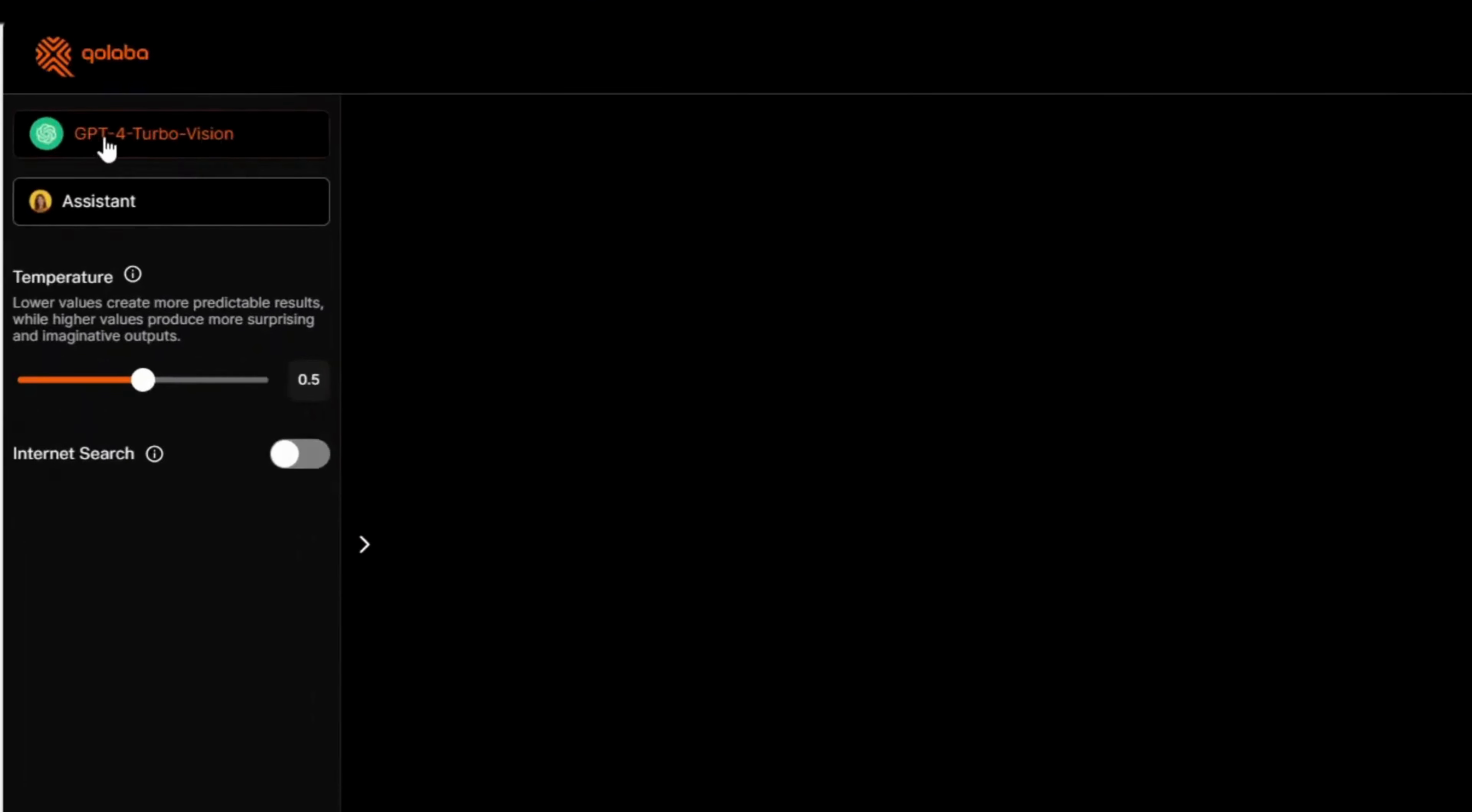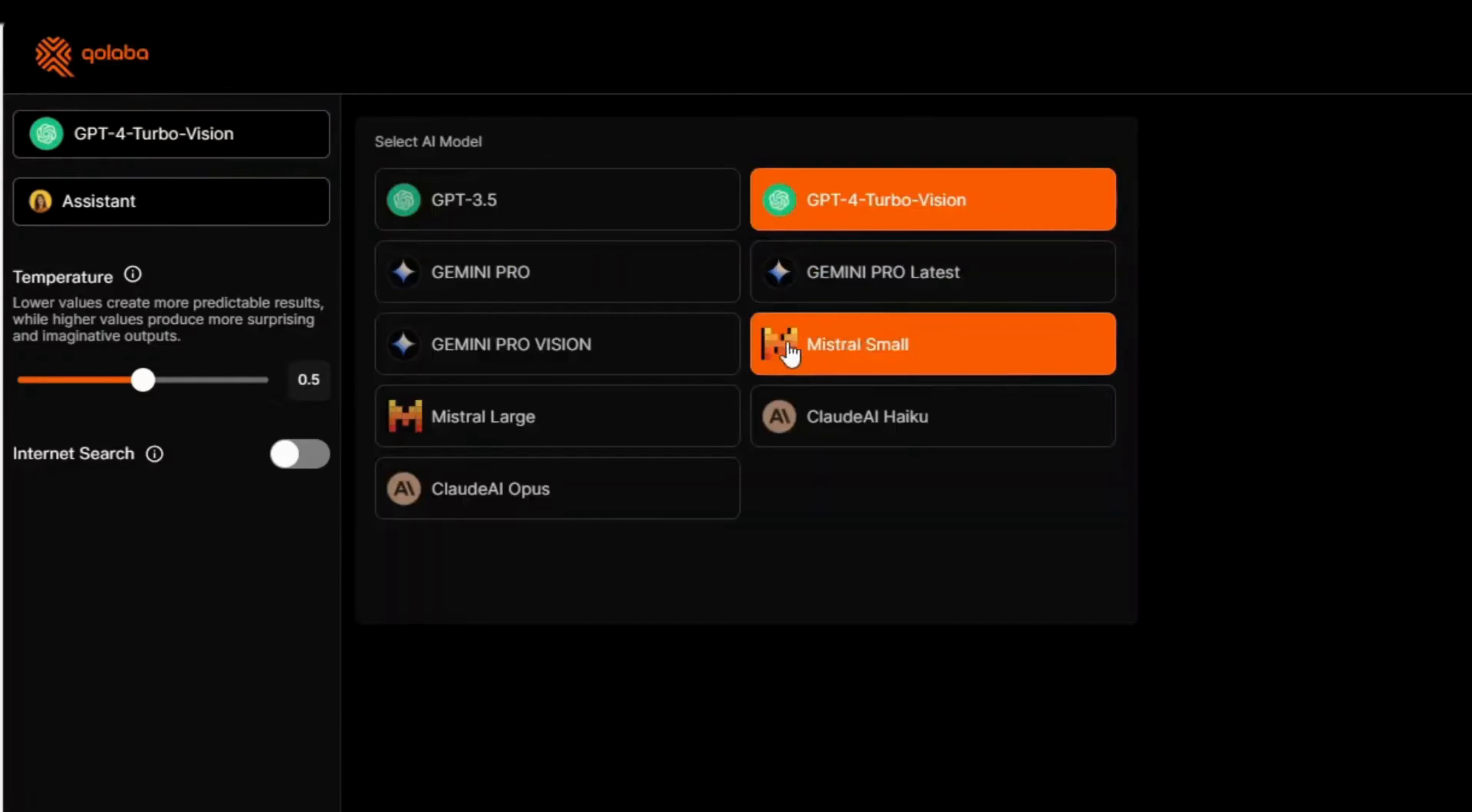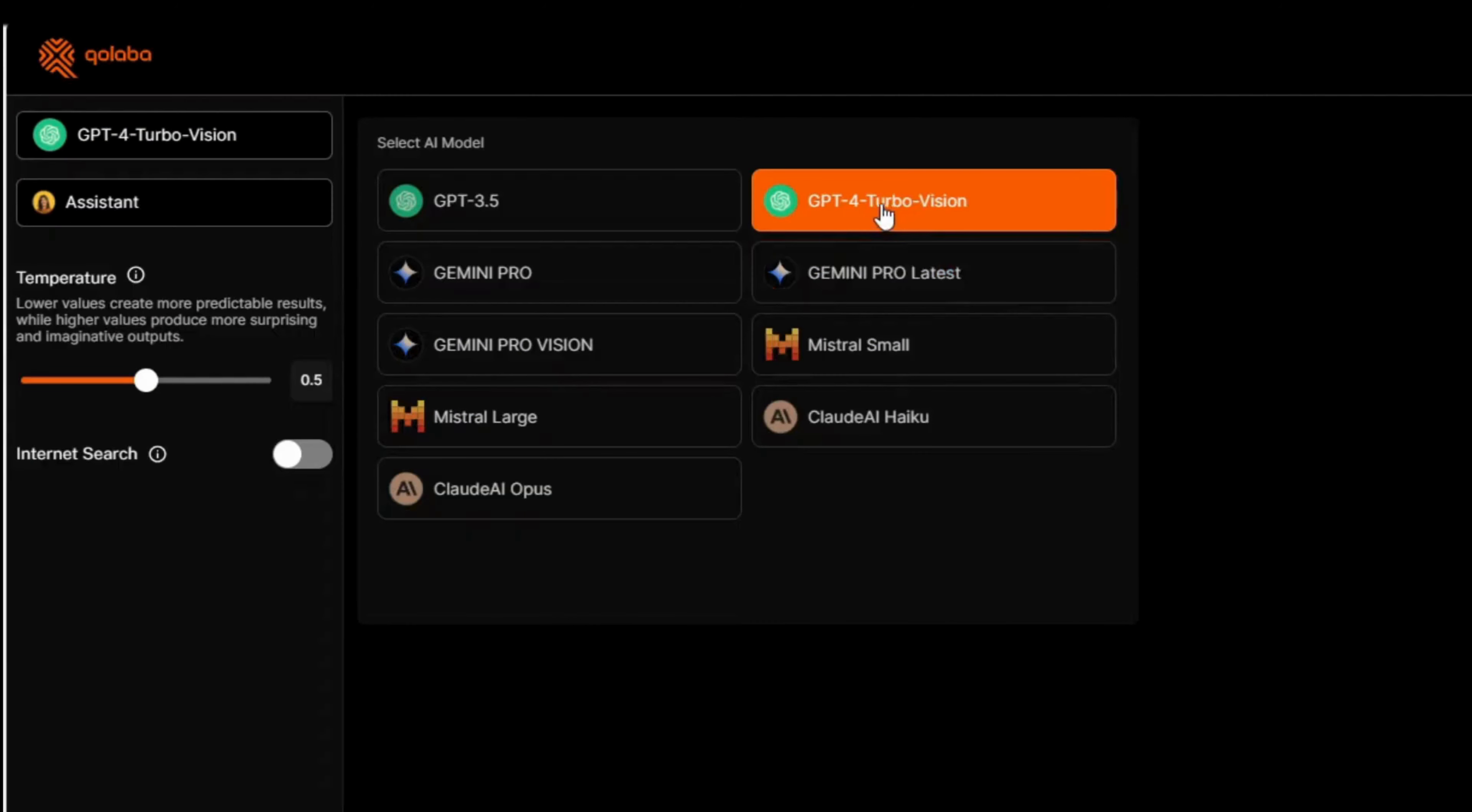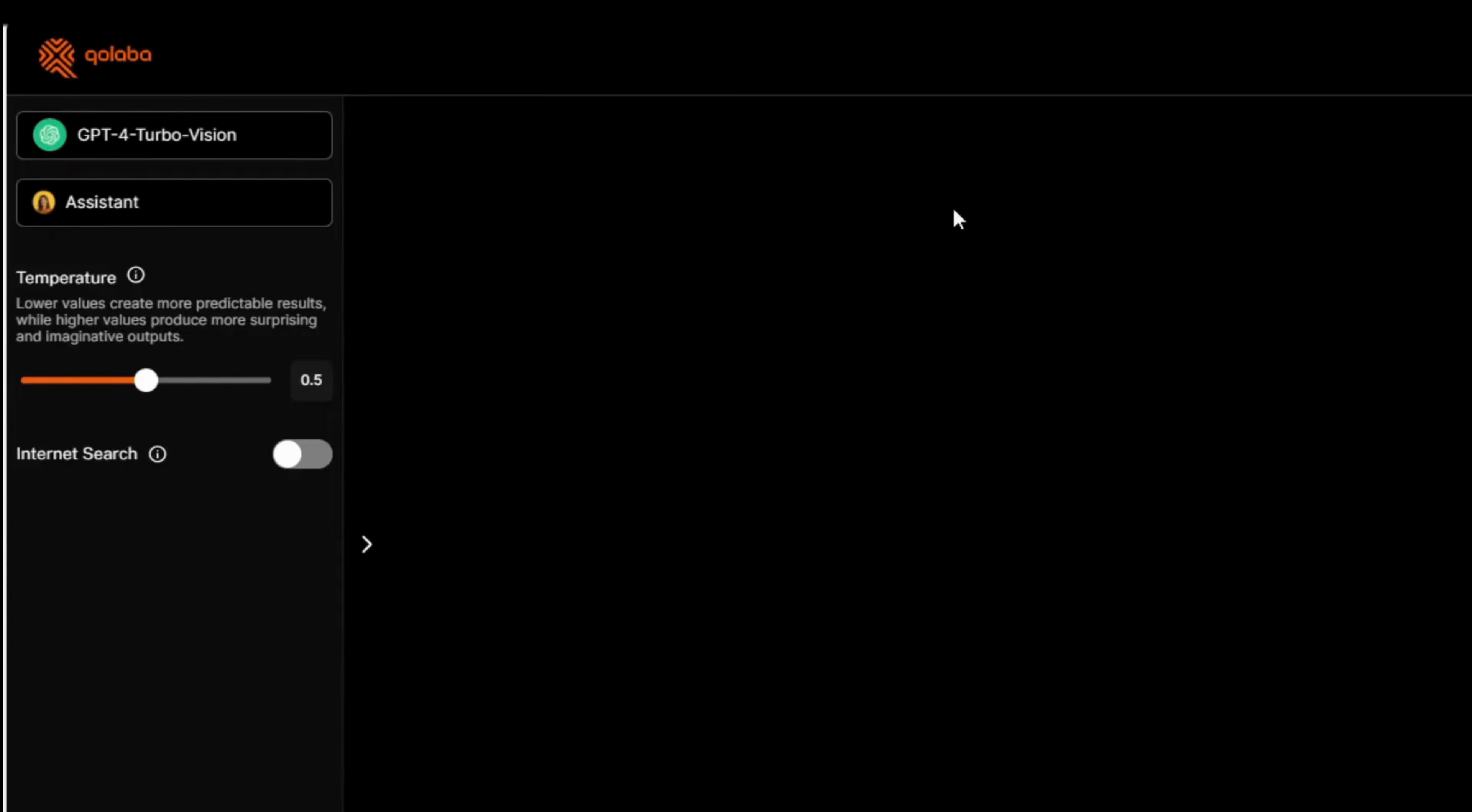you can select different premium chatbots like GPT-4, Gemini Pro, Mistral Large, and Claude 3. We'll select GPT-4 TurboVision for now.